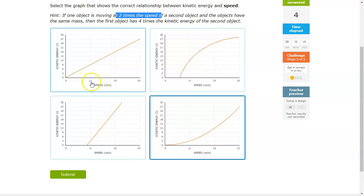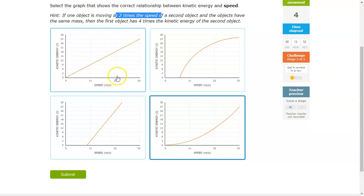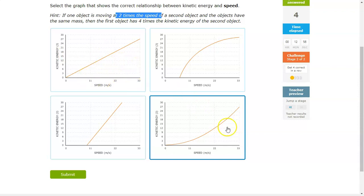Just as a heads up: at 11 meters per second, the energy is 9 joules. Therefore it should quadruple to 36. However, at 22 meters per second — which is double — you get 18. So be aware, you do need to read the graphs carefully on this one to make sure you get them right.